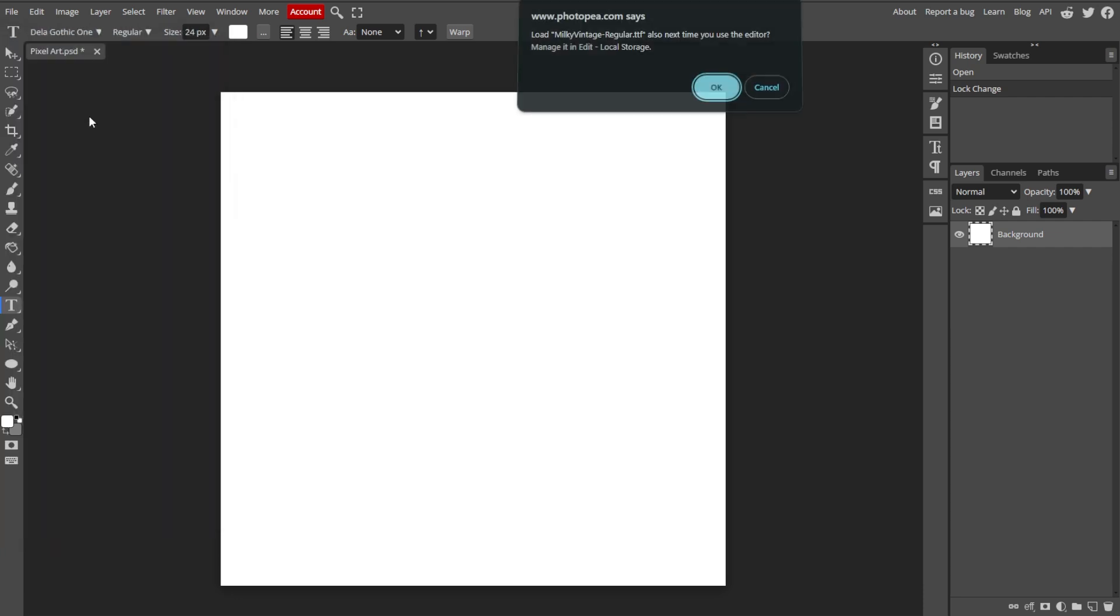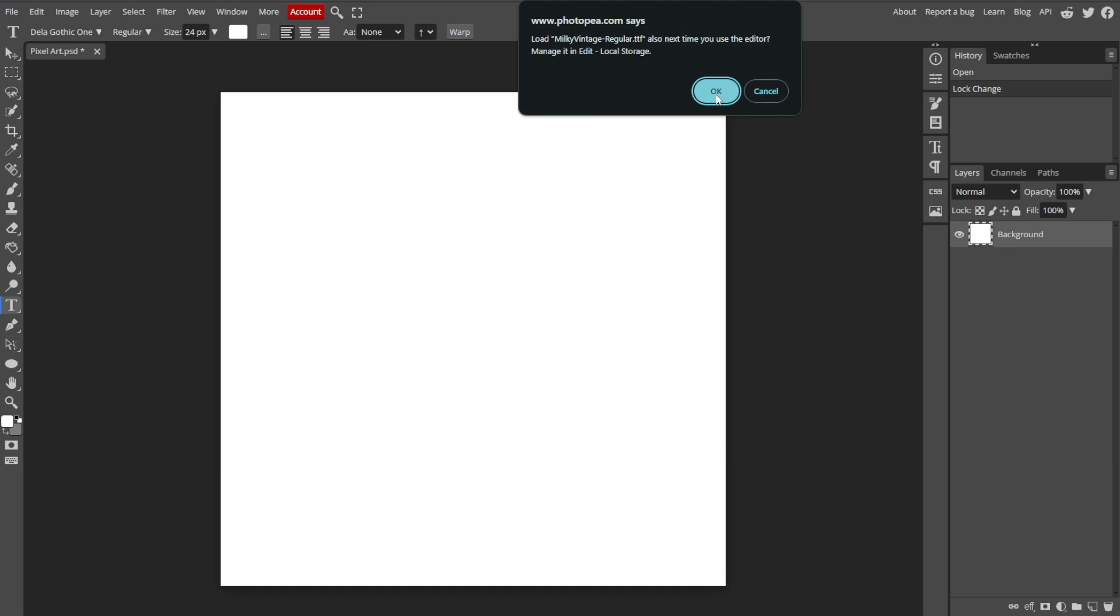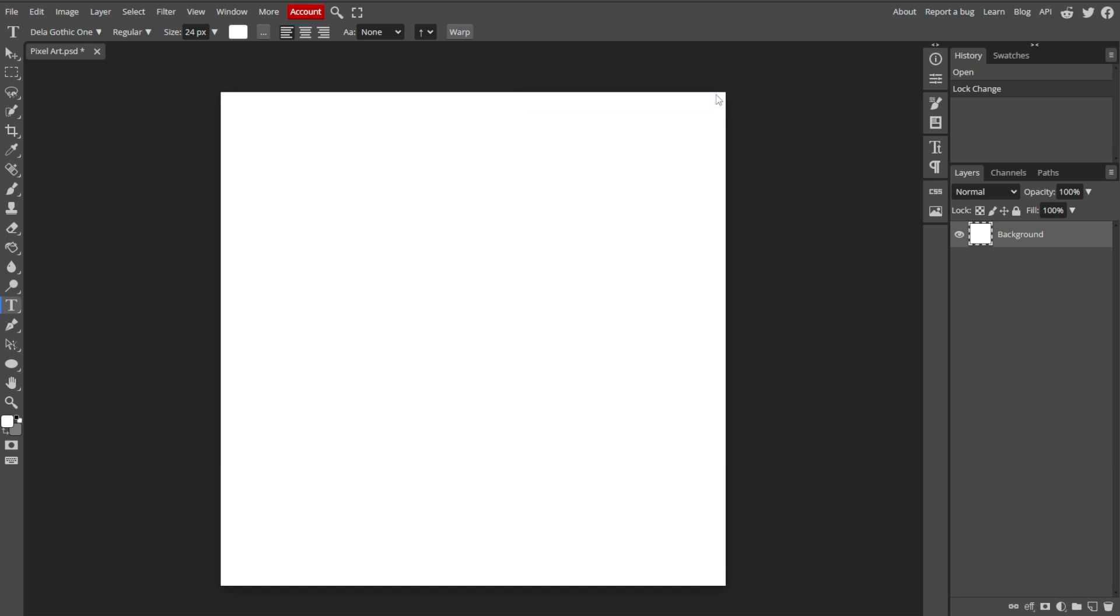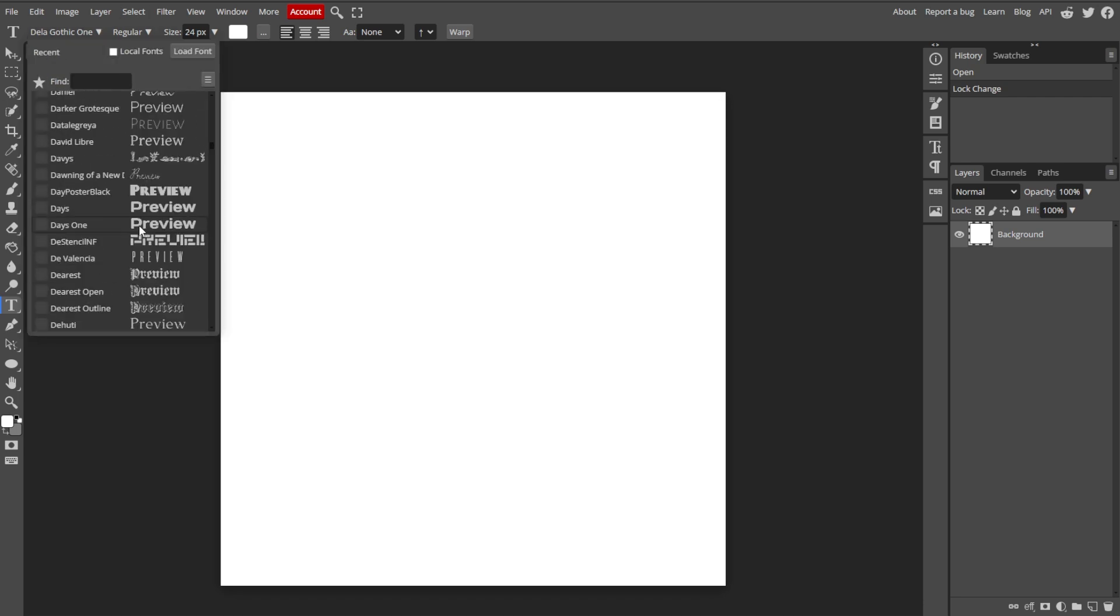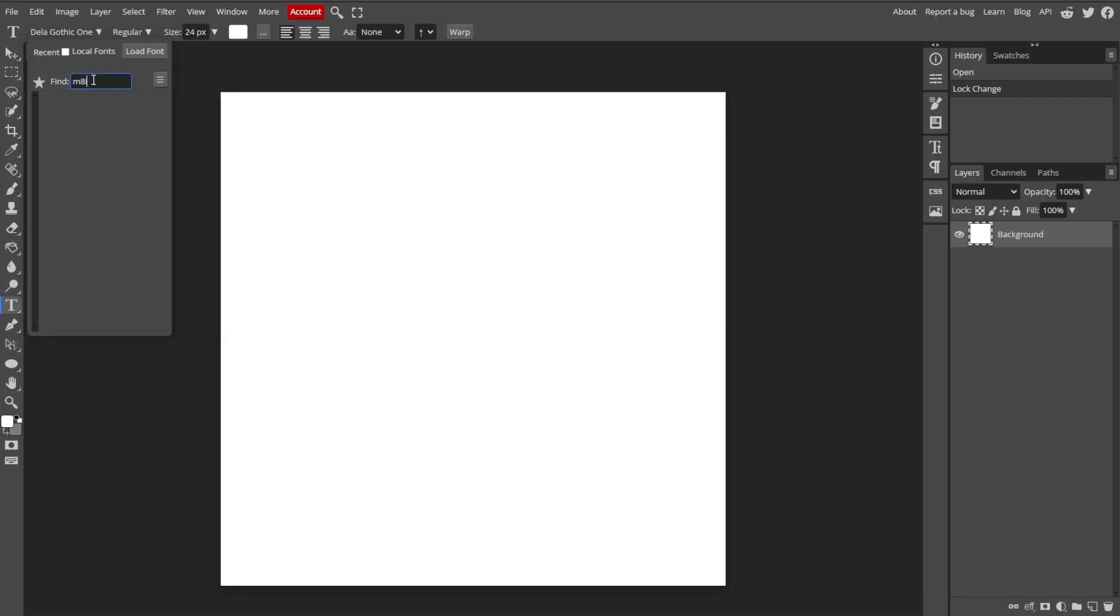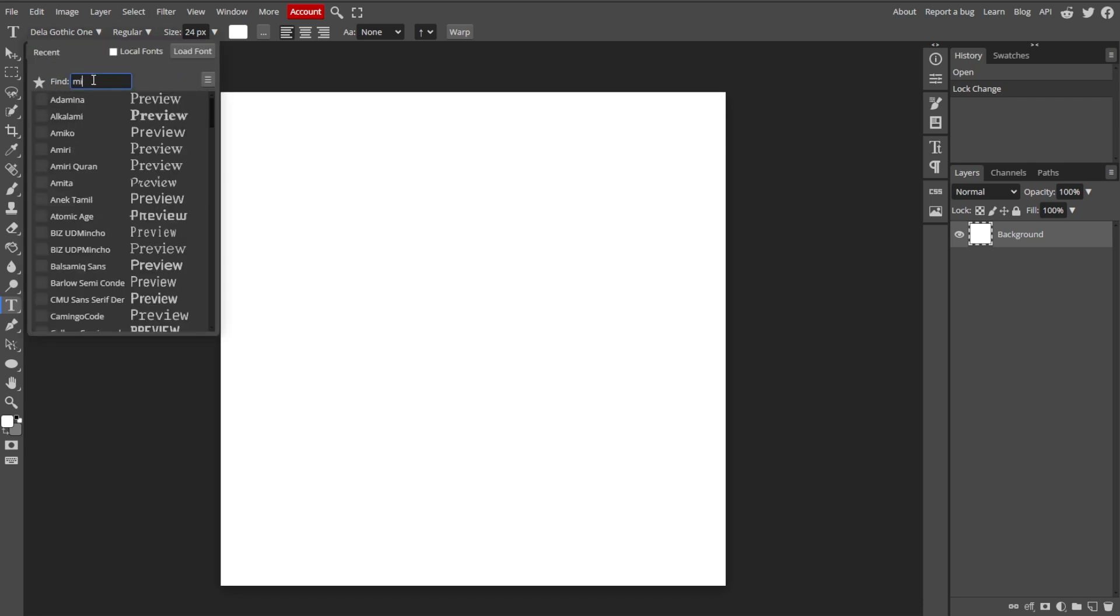Drag and drop your TTF or OTF font files into the upload area or click Choose File to select the font files from your computer. After uploading, the custom font will appear in the font drop-down menu.